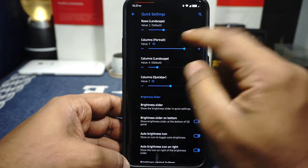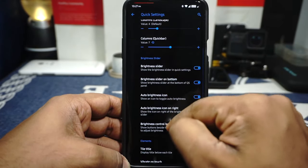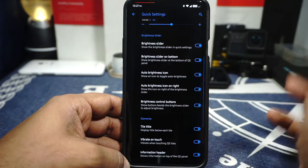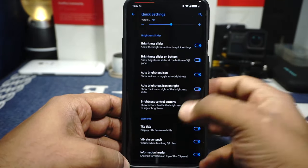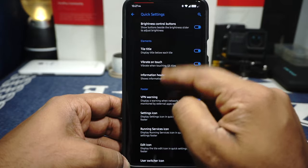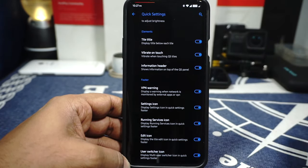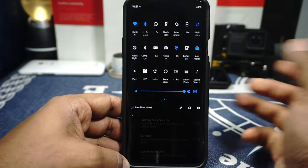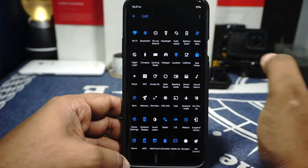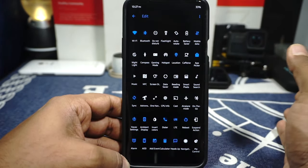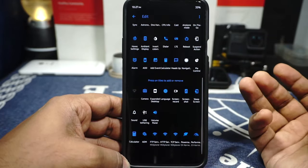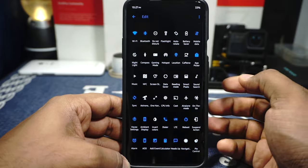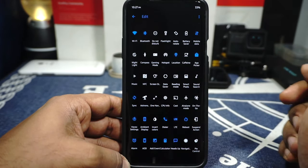In the quick settings panel, you have options for customizing the layout — the brightness slider can be above the icons, below the icons, with the auto brightness icon on the right or left. Tile title, vibration on touch — all of these options are available and working correctly. These are all the tiles which are available and I'm using right now. Everything which you might need is available and you can customize it to your heart's content. It's a very comprehensive list — it has everything.